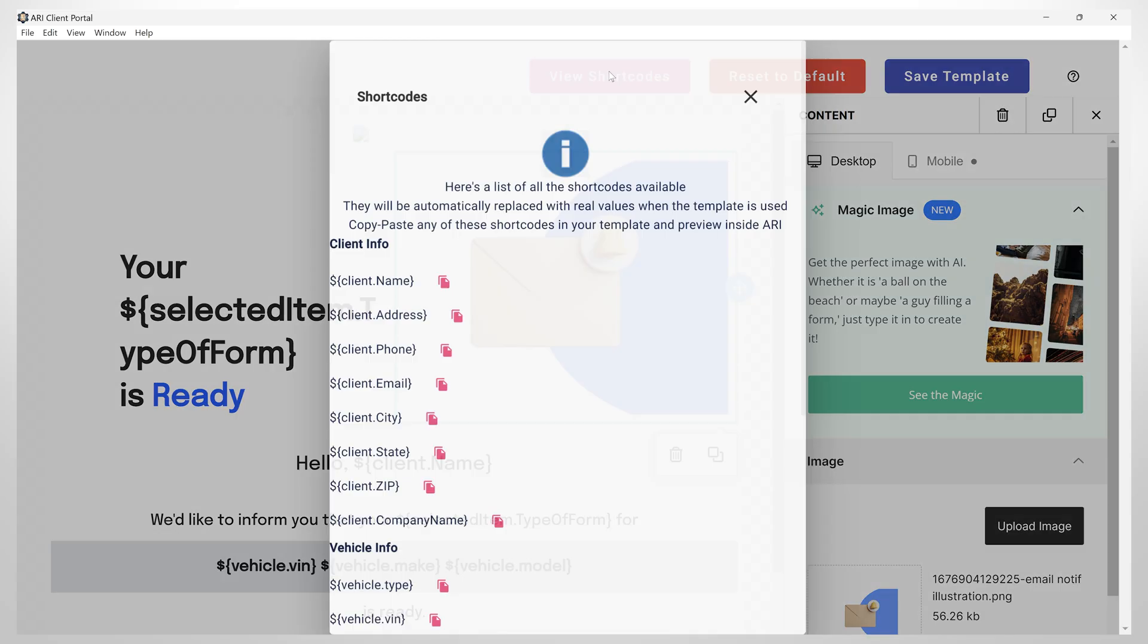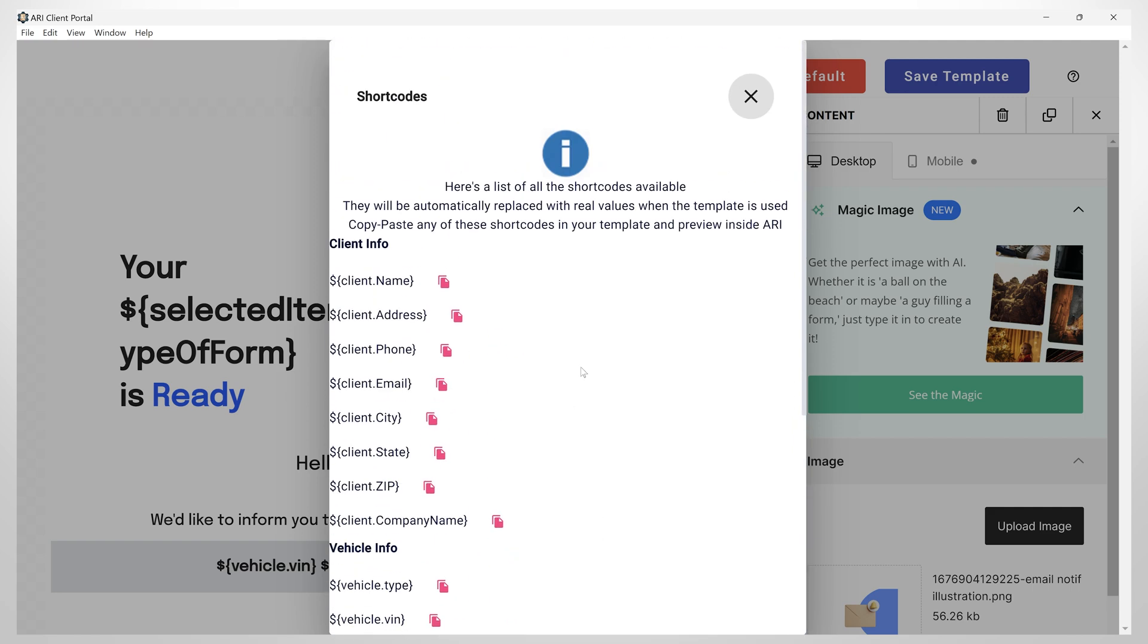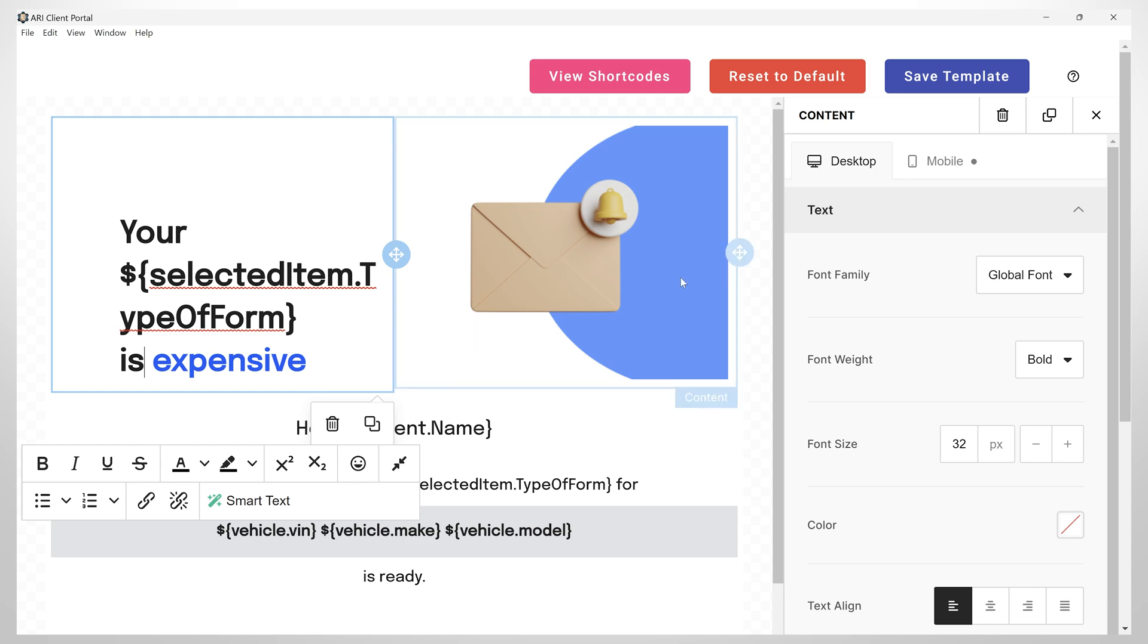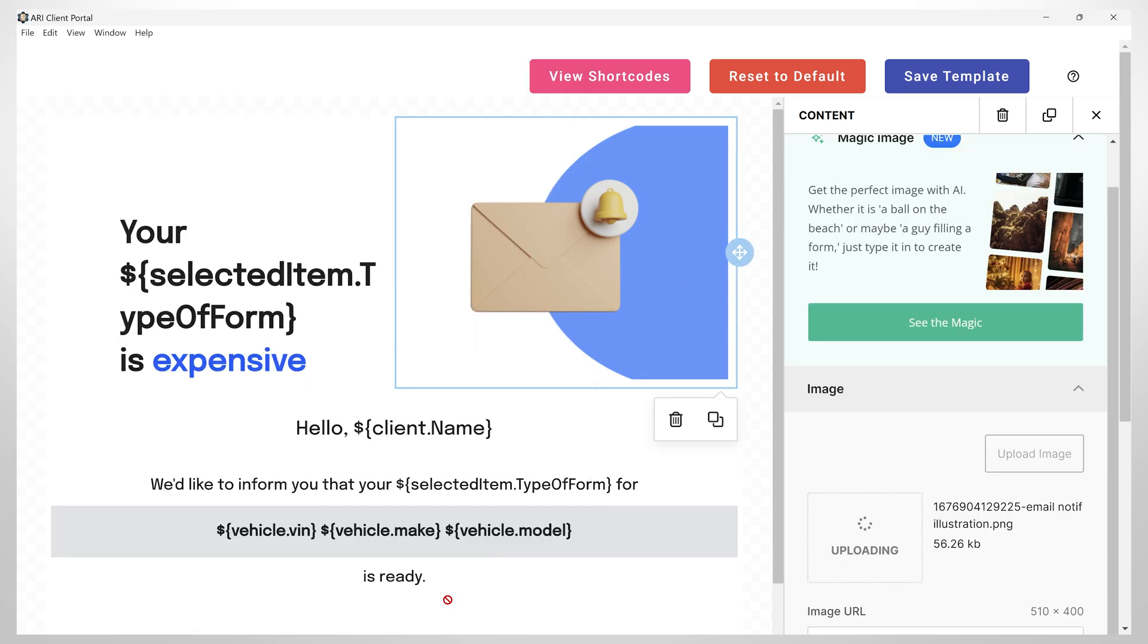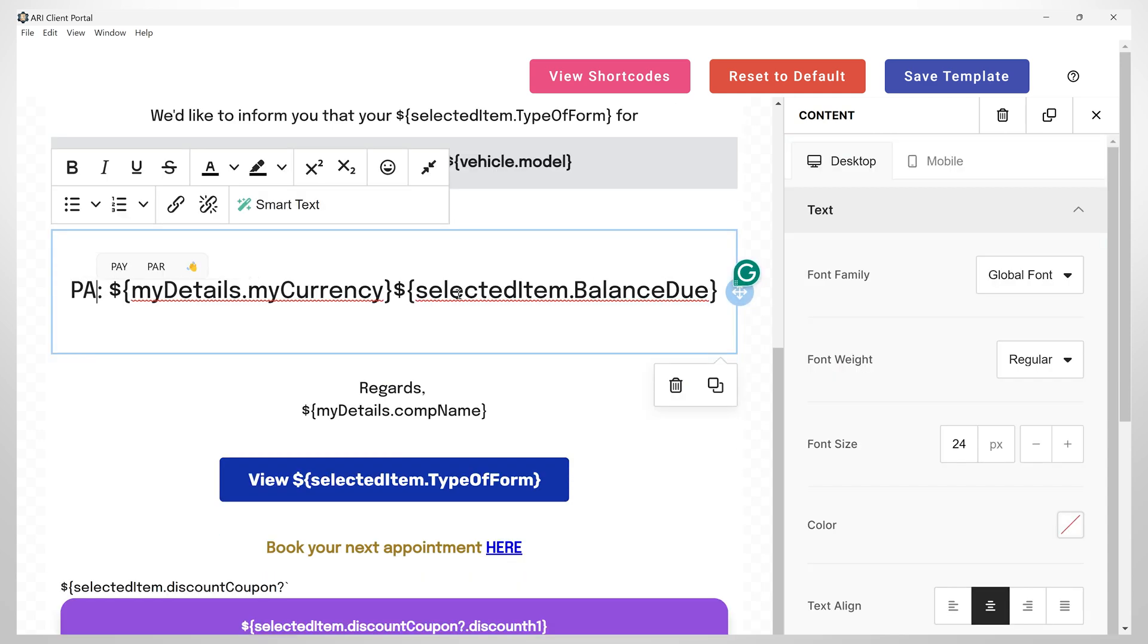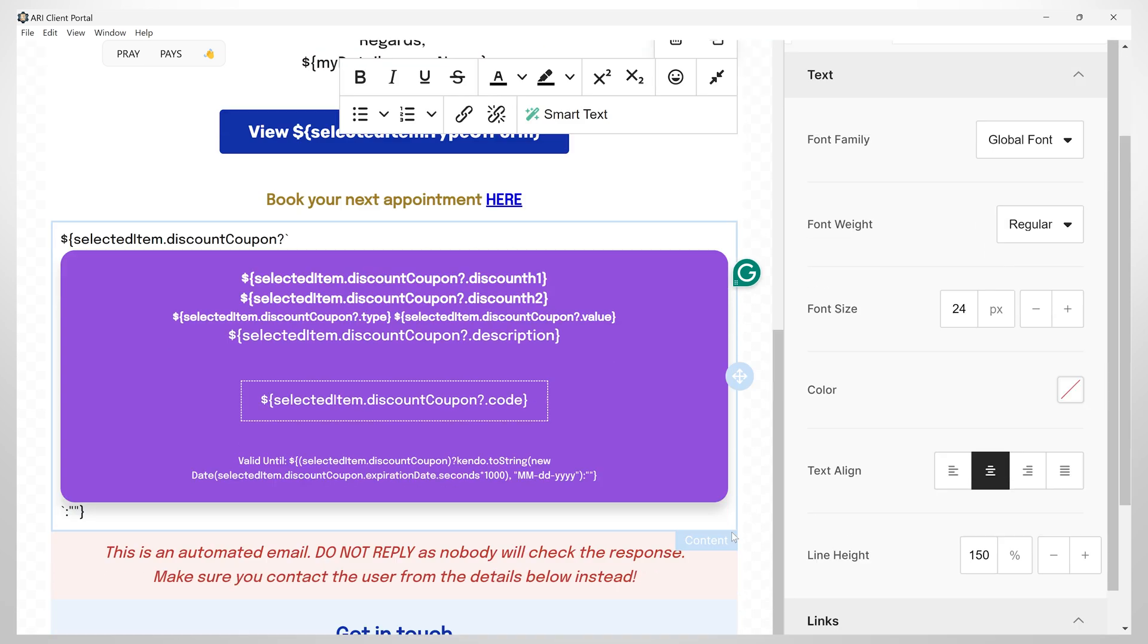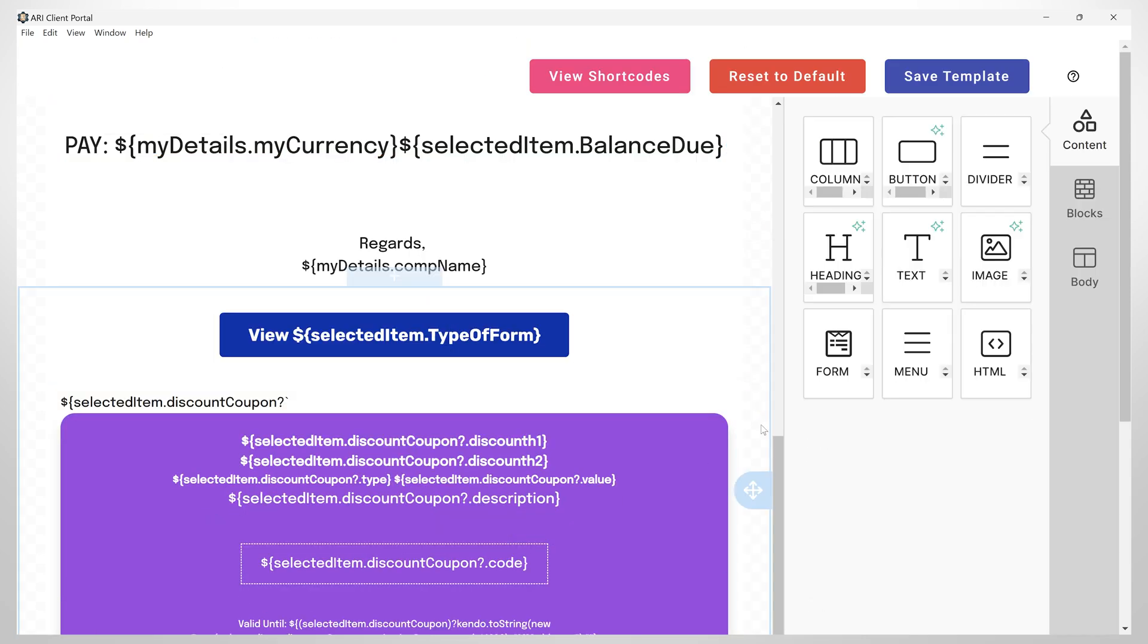Here you can find a list of all the short codes available for customizing your email templates. You can add extra content, delete it, upload new pictures, change the text, and do lots of other stuff.